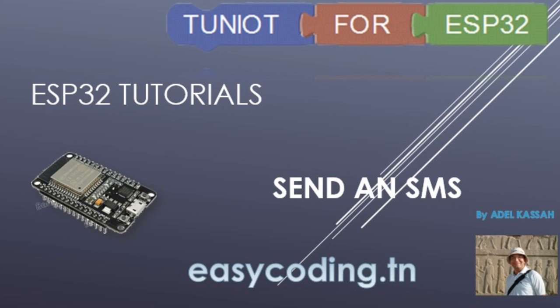Today we will see how to send an SMS with the ESP32. It's not possible to do that directly from the board, so we will do that through a website called IFTTT.